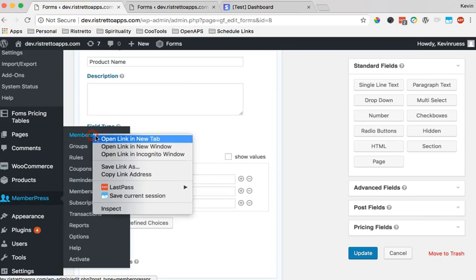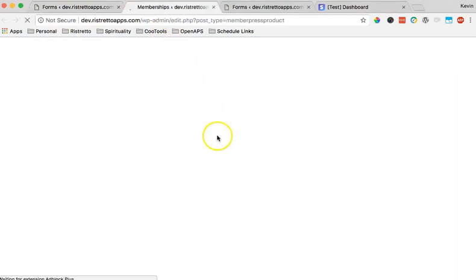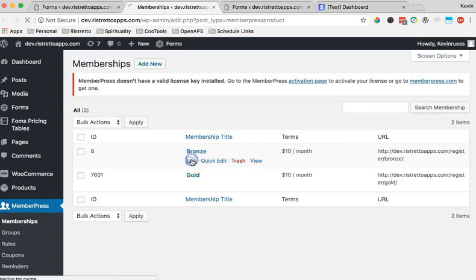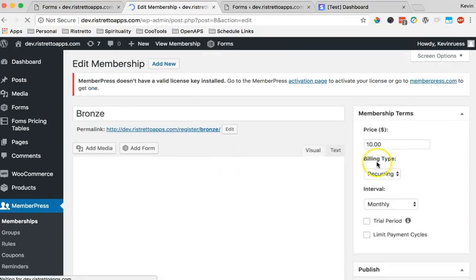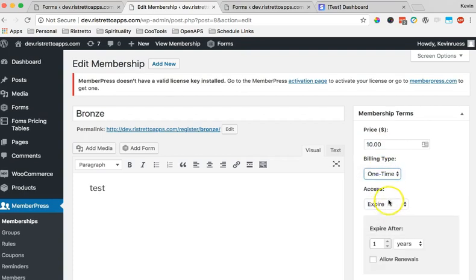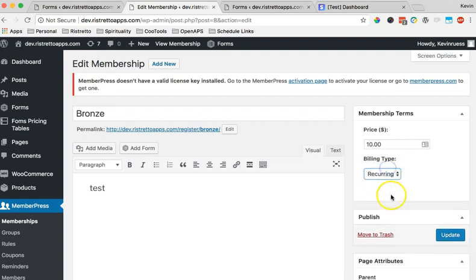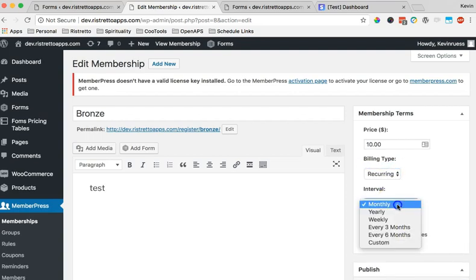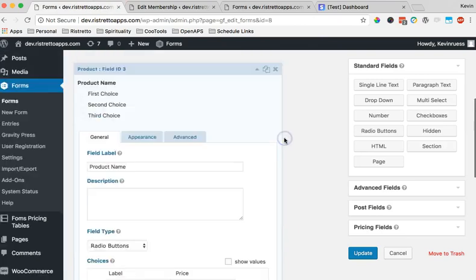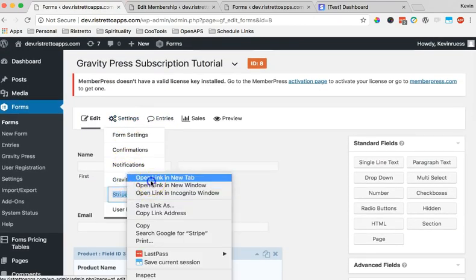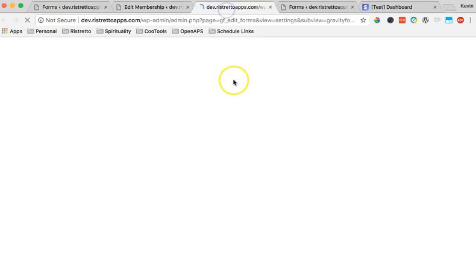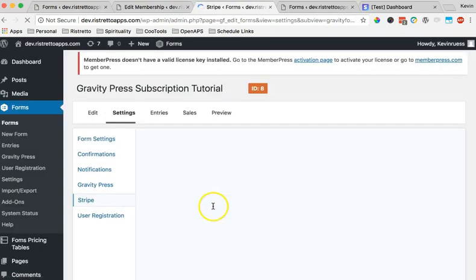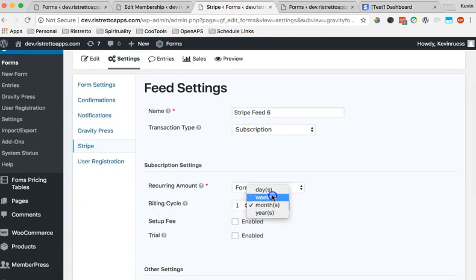Unlike the previous versions of MemberPress with subscription that we recommended setting all levels to lifetime, we've actually now changed this over in version 2.x. Instead of recommending the lifetime which it was before, we are switching these over to recurring, and then you just make sure that you are matching your monthly interval or yearly interval, whatever the interval is, with the Stripe form.